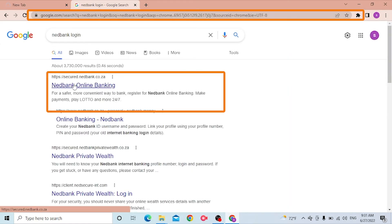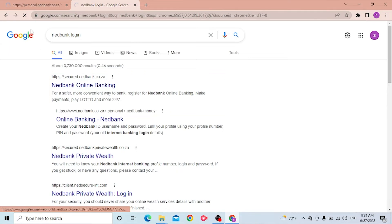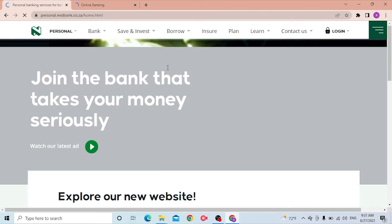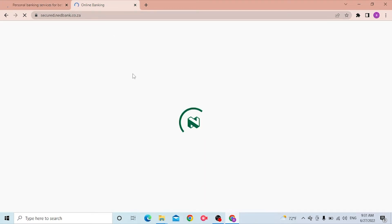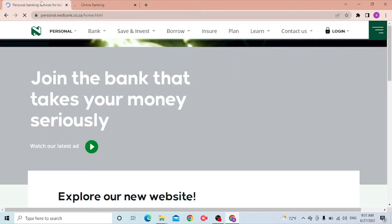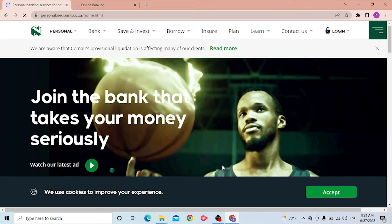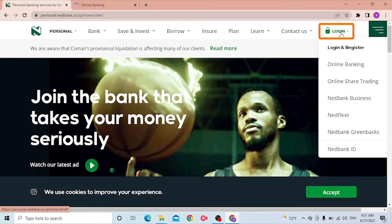You can see 'secure.netbank.co.ja' over here — click on that. The first tab will be the home page of Netbank itself, but from the Google search result you will be redirected to the login page directly. Now to log into our personal banking of Netbank, you can see the login option available over here.